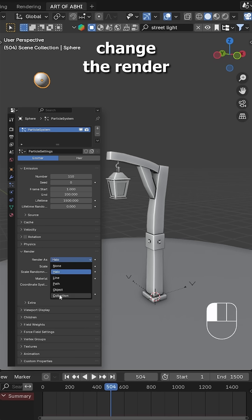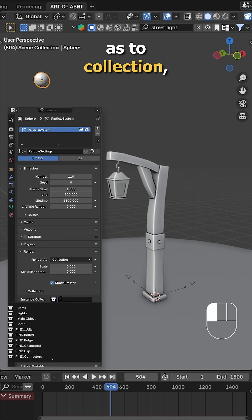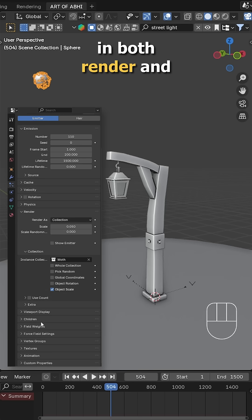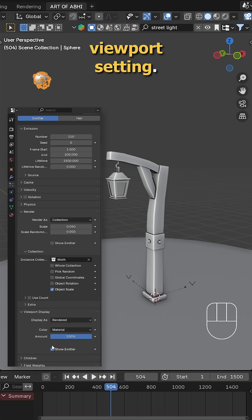In the render settings, change the render as to collection, select the moth collection as the instance and uncheck show emitter in both render and viewport settings.